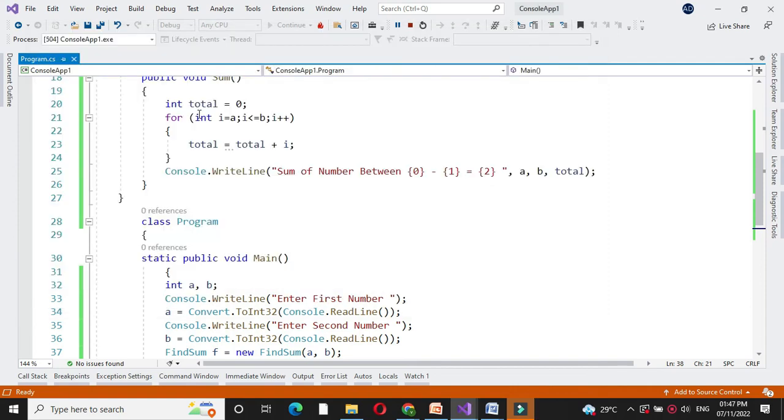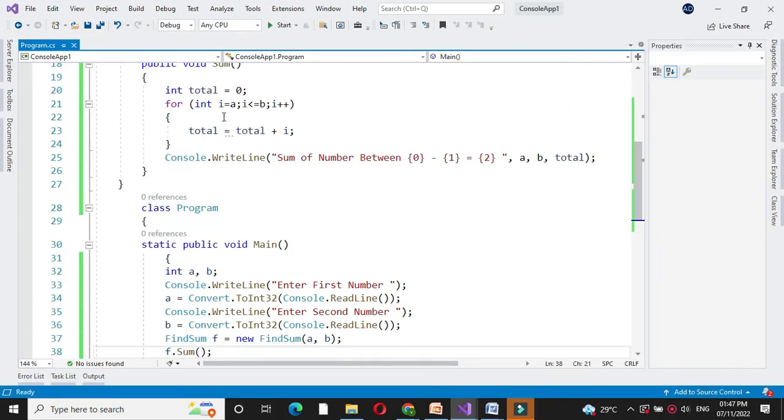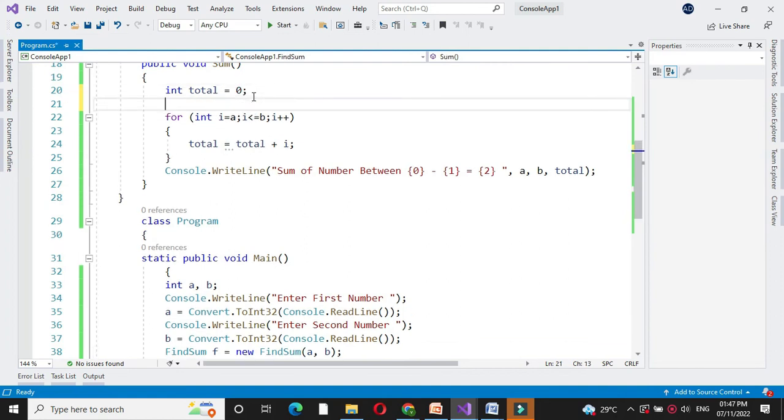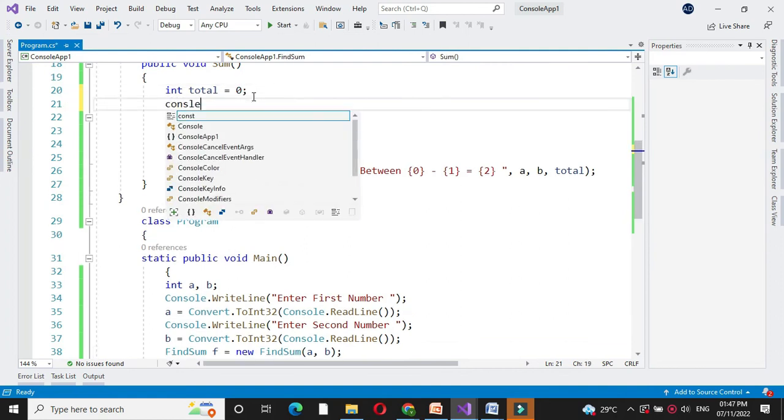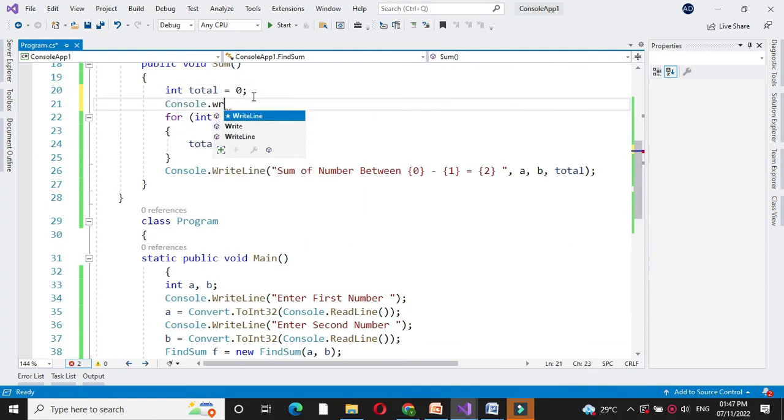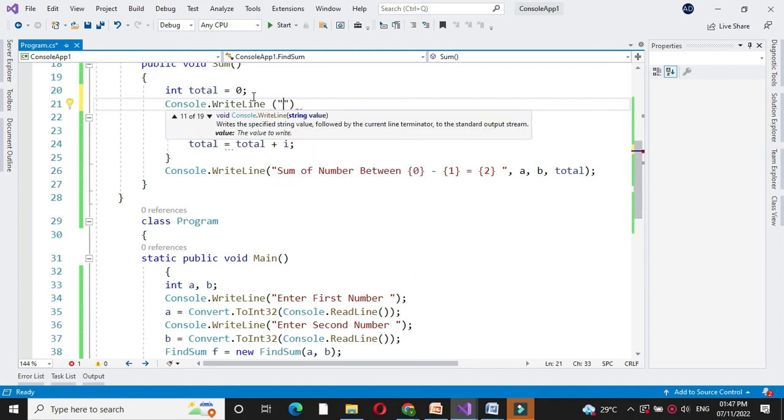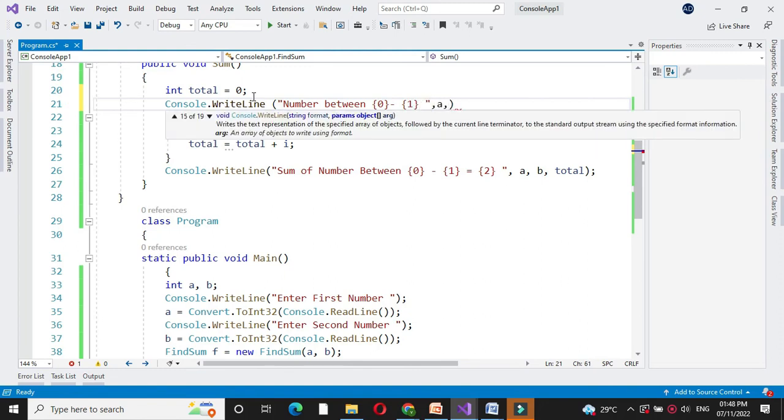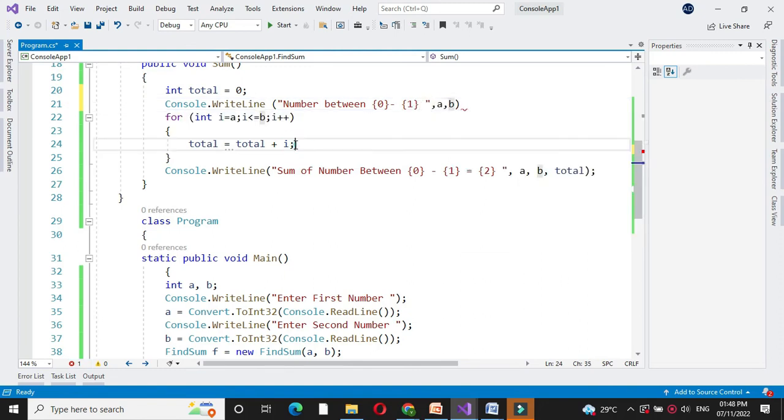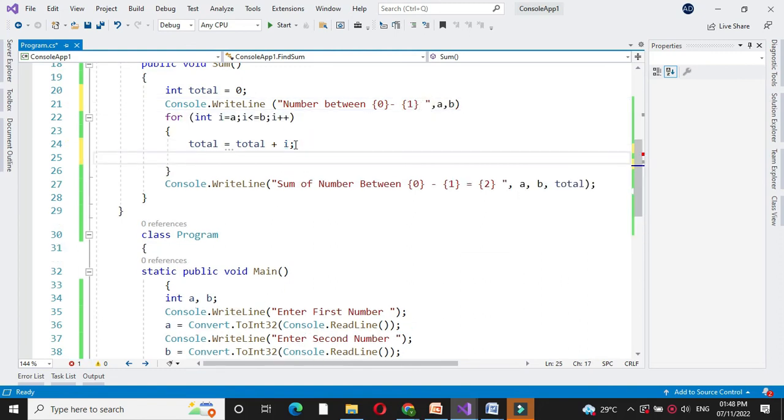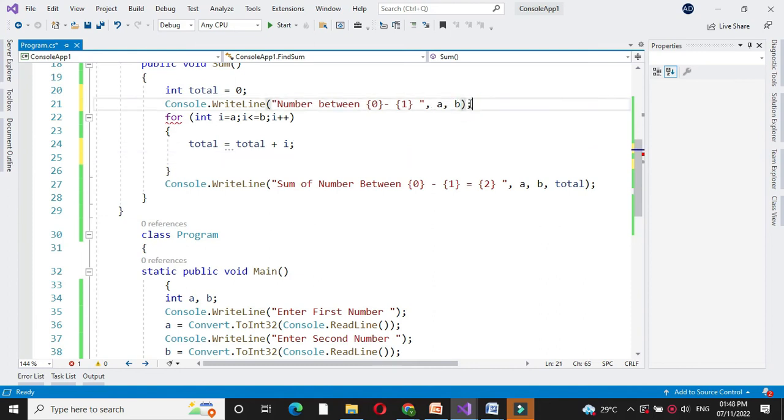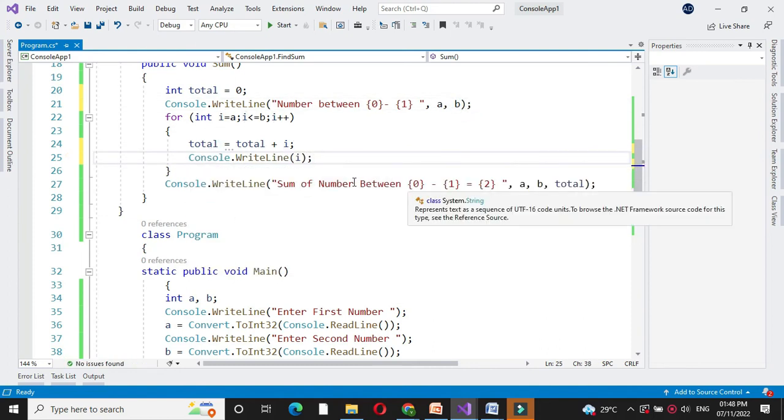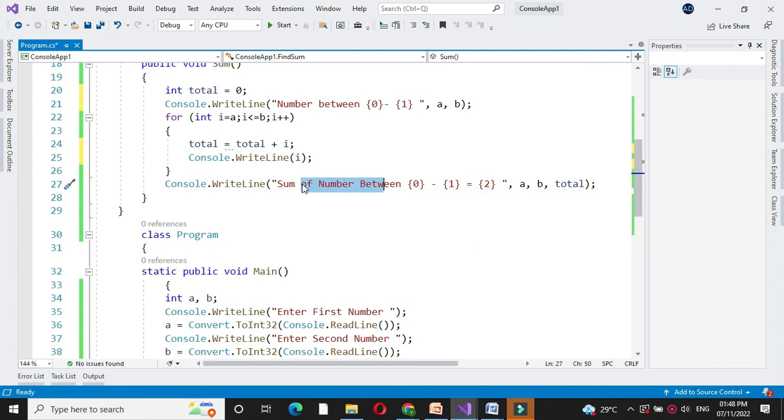Here we can also print the numbers along with this. So here first we will print numbers between A and B. And here inside this for loop we will print the value of i. And here we will print only sum.